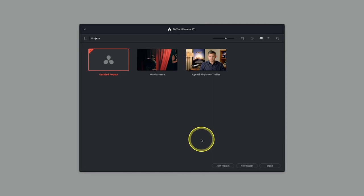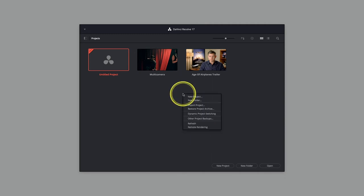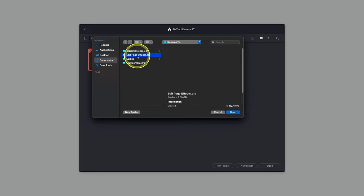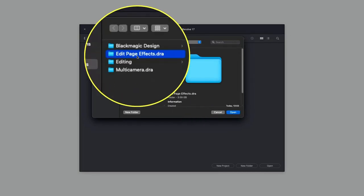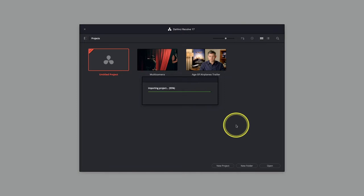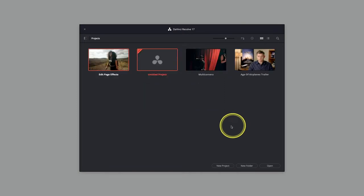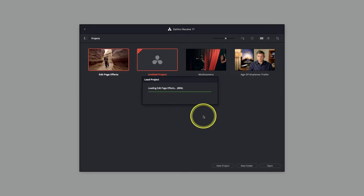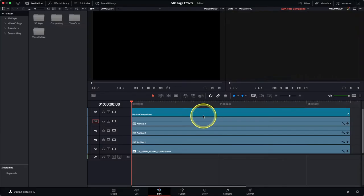I'm just going to start by restoring a project archive. If you right-click in an empty space in the project manager and choose the restore project archive option, then navigate to the edit page effects.dra you'll have downloaded from the website to follow along. Once the archive has been restored, simply double-click it to open it up. Here we've got a project with four simple examples of a variety of different effects that you may find useful in your day-to-day work.